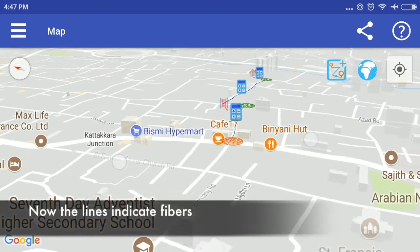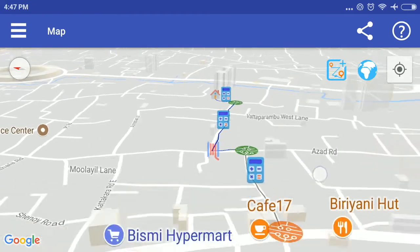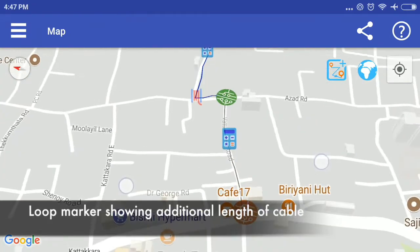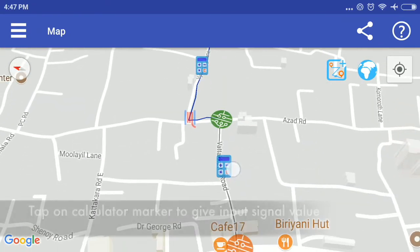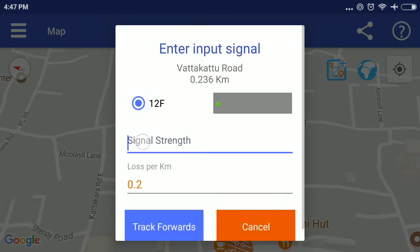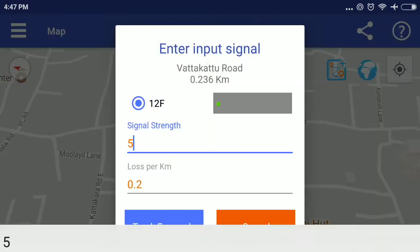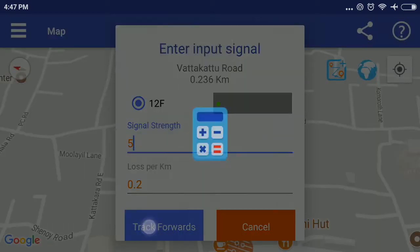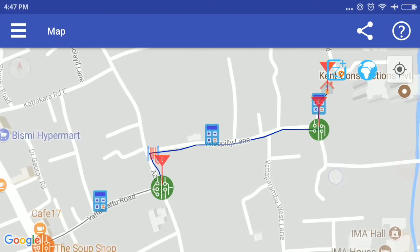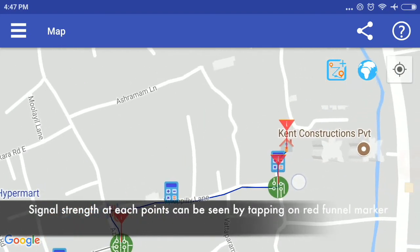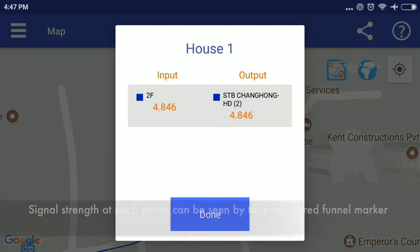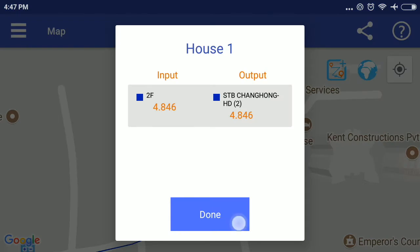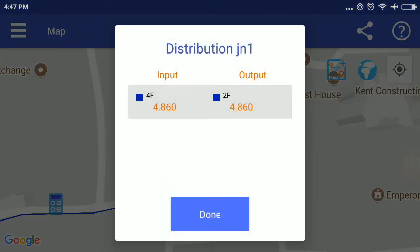Now the lines indicate fibers. Loop marker showing additional length of cable. Tap on calculator marker to give input signal value. Signal strength at each point can be seen by tapping on red funnel marker.